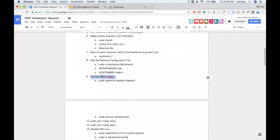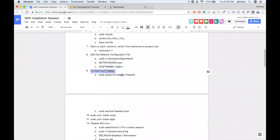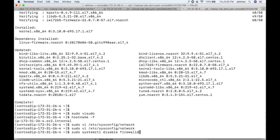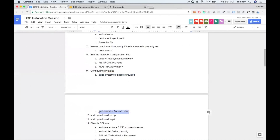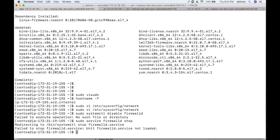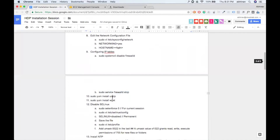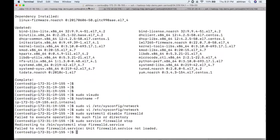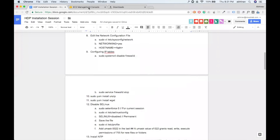Now we configure IP tables — we're going to disable the firewall. The firewall daemon is called 'firewalld'. We use 'systemctl disable firewalld' and also stop the service. It's not running already, but to be on the safe side it's better to stop the firewall when you're about to install and configure services.